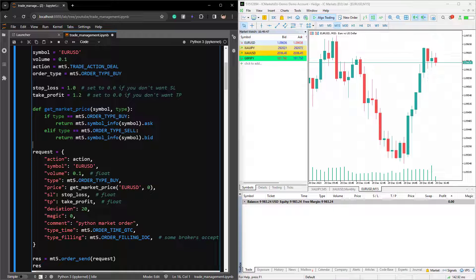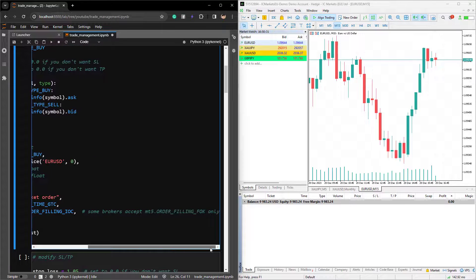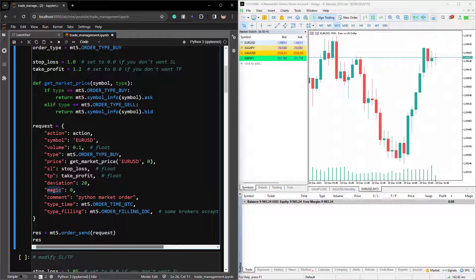The order type is MT5.orderTypeBuy. We need to get a current market price by calling the function here. Then I'm going to provide the stop loss and take profit, and provide some additional data such as deviation, which is the maximum allowed slippage on our market order. The magic number is a unique number identifying the bot or the EA. You can also provide comments such as 'Python market order'. For type time, we specify MT5.orderTimeGTC, which stands for good till canceled. And type filling is MT5.orderFillingIOC, which stands for immediate or canceled. Please be reminded that some brokers only accept the order filling type orderFillingFOK, which means fill or kill, so that depends on the broker you're trading with.